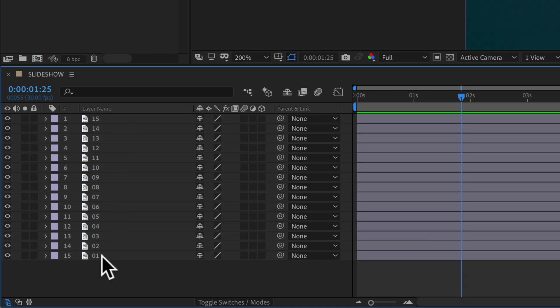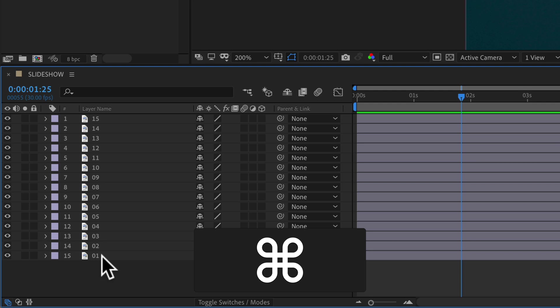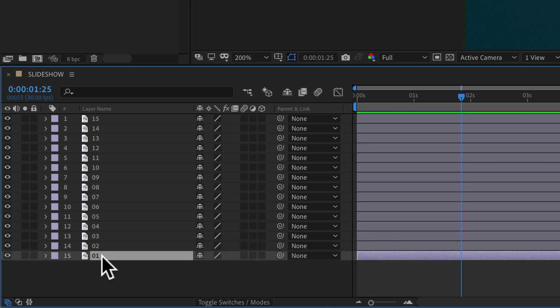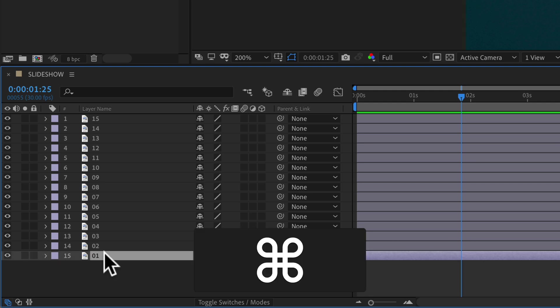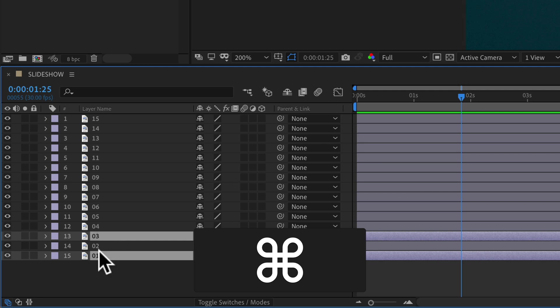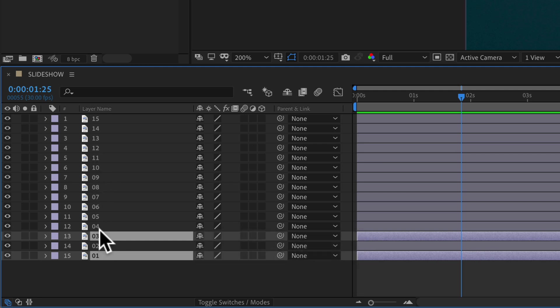You can also select individual layers by selecting a layer, hold the Command key on a Mac, Control on a PC, and select individual layers. The order that you select the layers is the order that they're going to be reversed.